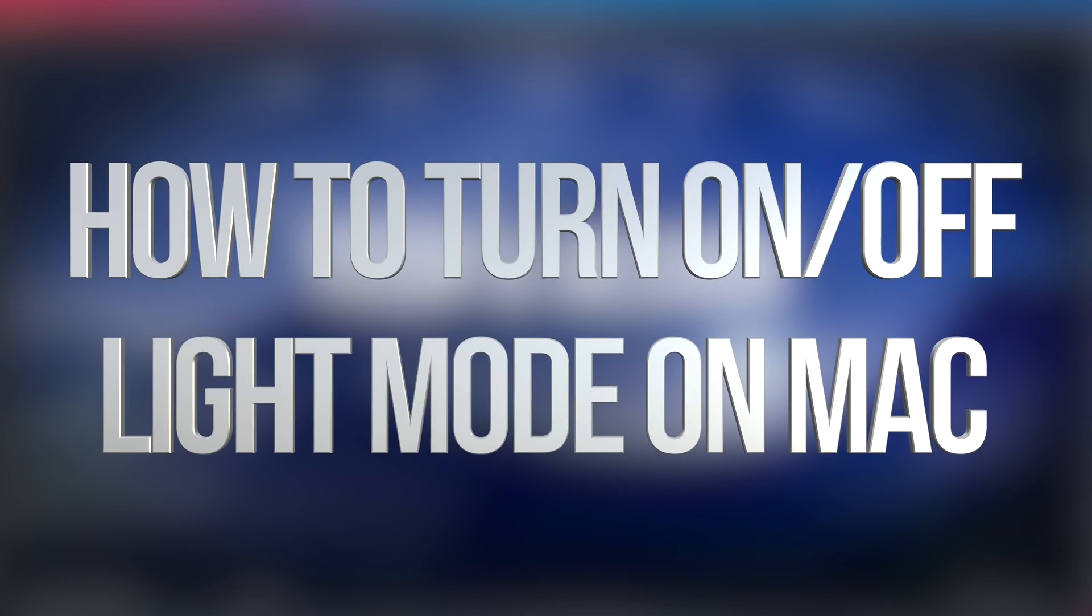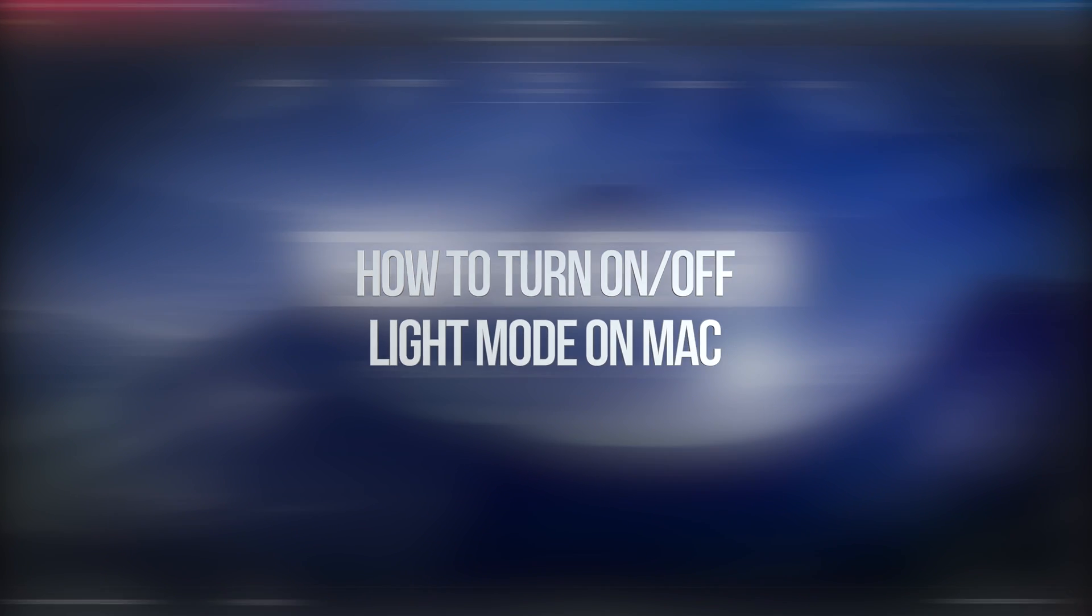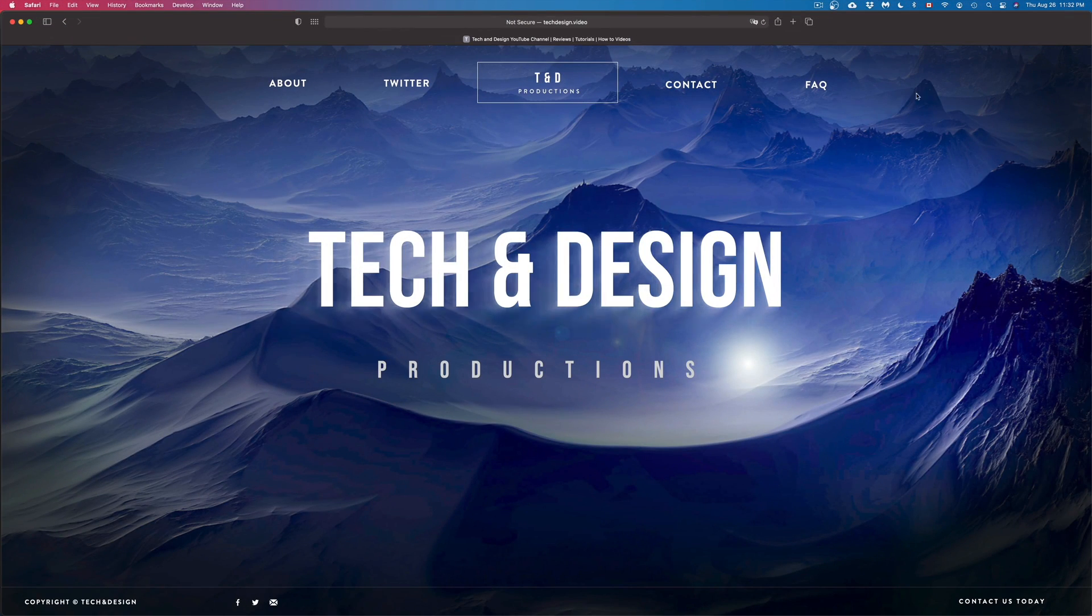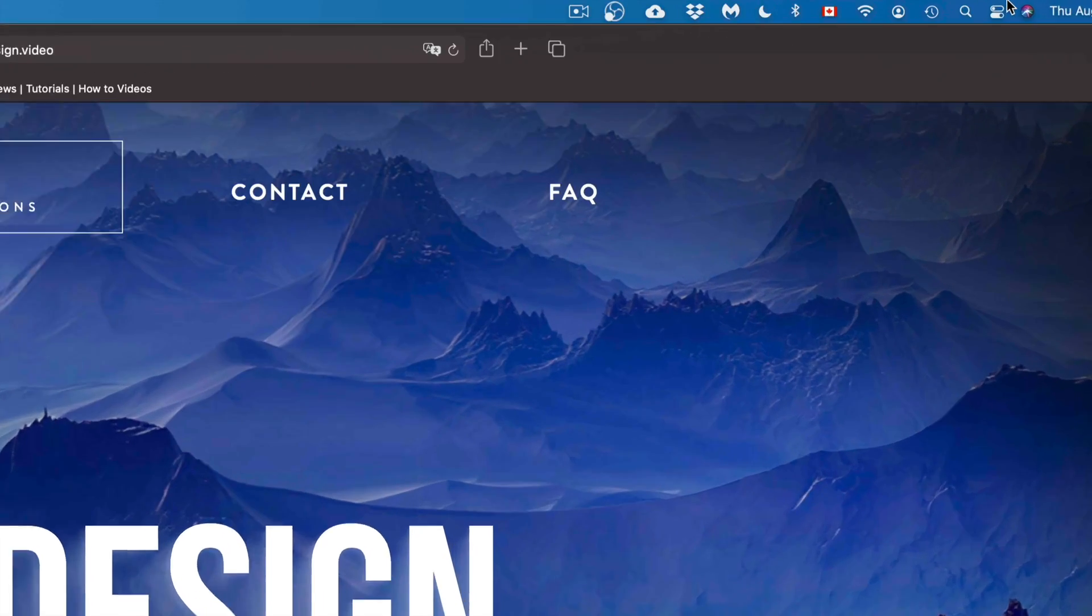Hey guys, on today's video we're going to take a look at dark mode and light mode right here on your Mac. So let's get started. On the top right-hand corner of your screen, you're going to see this.